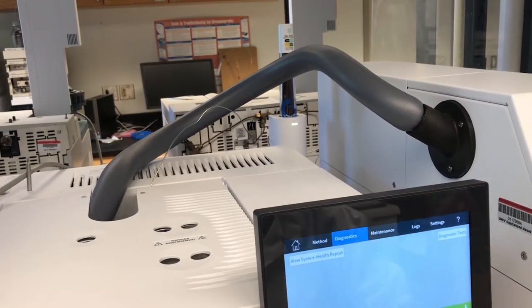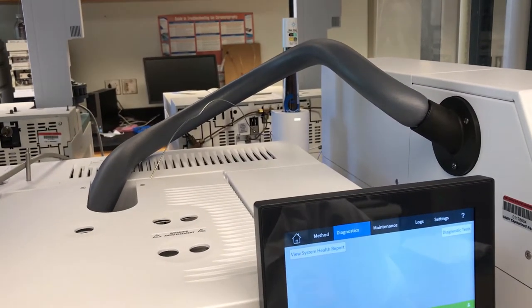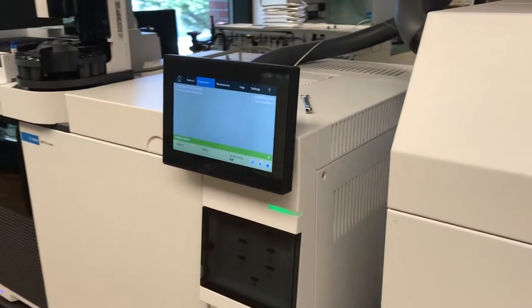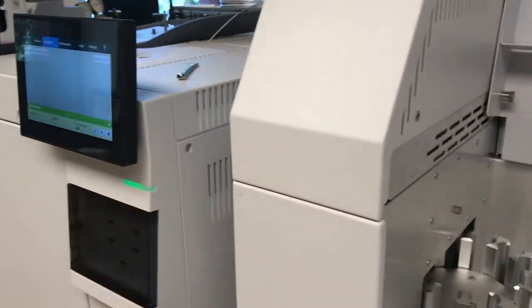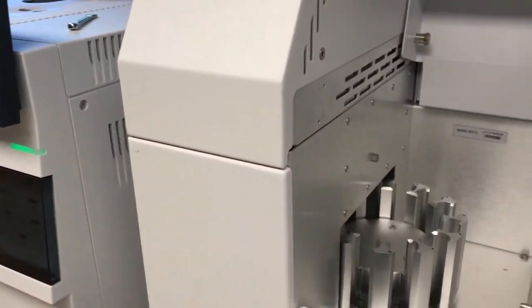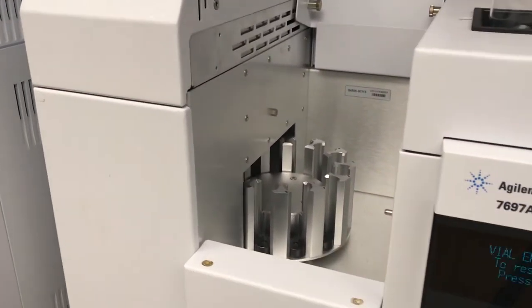There's actually a thin steel capillary that goes from inside the autosampler to the inlet.